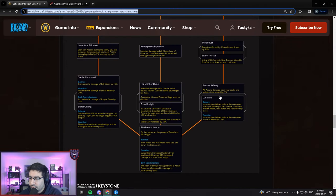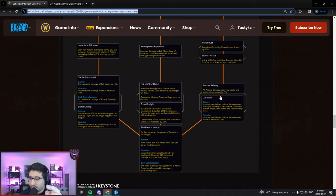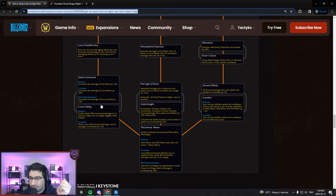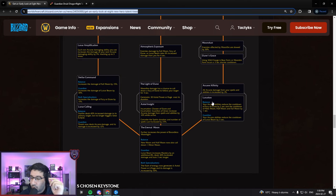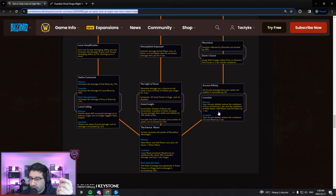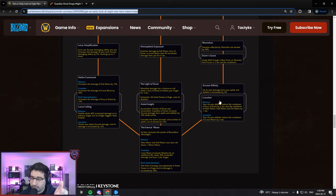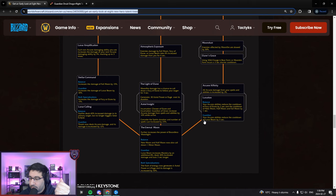Moving over, Arcane Affinity is the choice node here. All Arcane damage from your spells and abilities increased by 3%, so just 3% onto Thrash and Moonfire. Or Lunation - your Arcane abilities reduce the cooldown of Fury of Elune by 2 seconds and the cooldown of New Moon, Half Moon, and Full Moon by 1 second. And your Arcane abilities reduce the cooldown of Lunar Beam by 3 seconds.